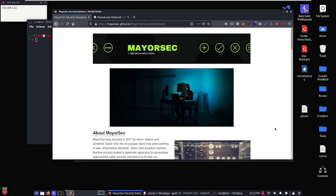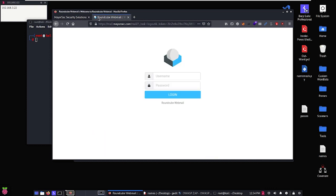Hello everyone and welcome back to lateral movement and persistence. In this lesson we're going to talk about basic enumeration of the MayorSec webpage as well as our initial foothold within the domain, and that's going to be through the RoundCube webmail service. A couple of assumptions here: you've got access to this link within your browser whether you're in your Kali machine or you're in a local environment on Windows or Linux. Additionally, you've got access to the RoundCube webmail service.